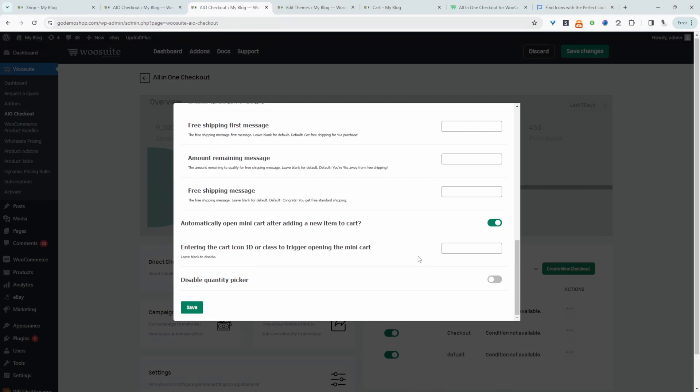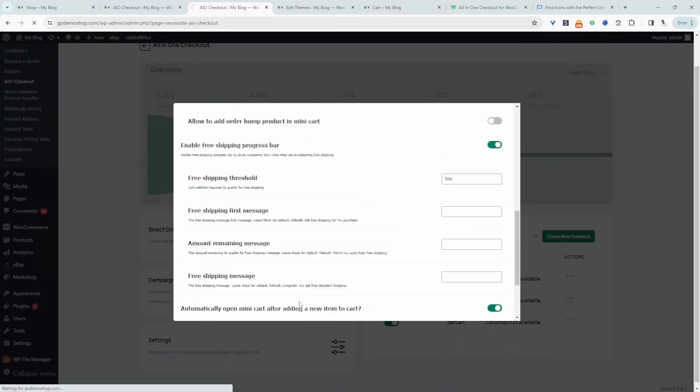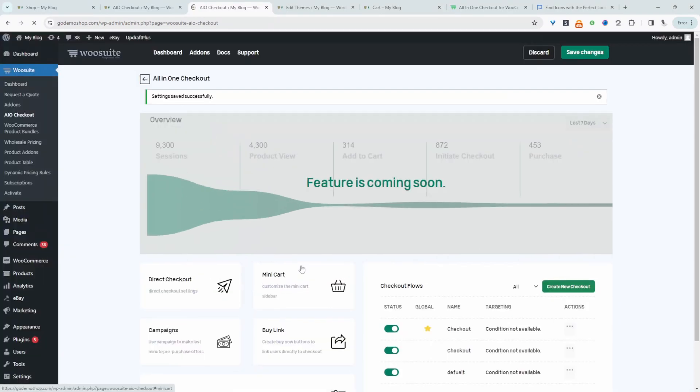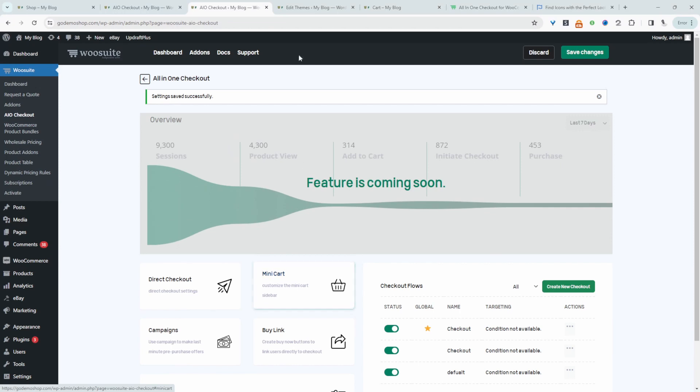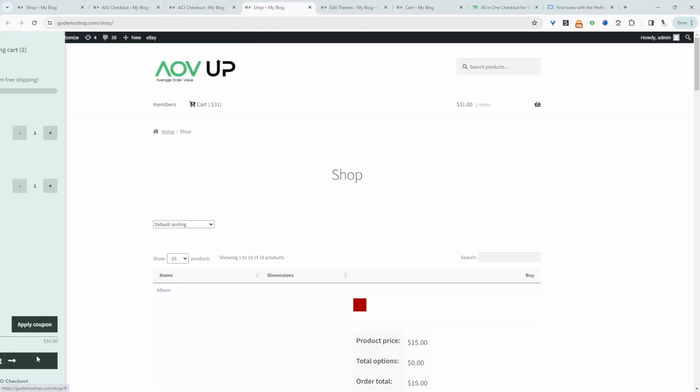Once you're happy with everything, hit save. On the design tab as well, we can customize the design. If you didn't want a green icon, you can change that. Let's preview our changes. Here we've got our cart icon, and it's just letting us know that we're $69 away from unlocking free shipping.